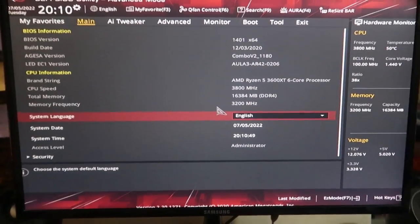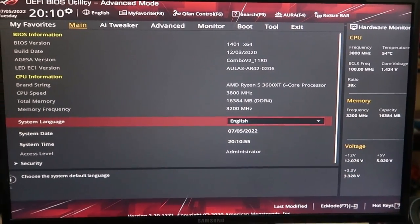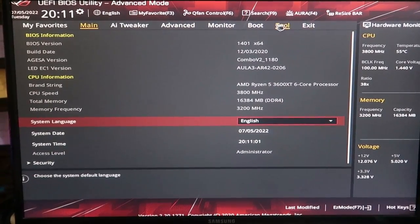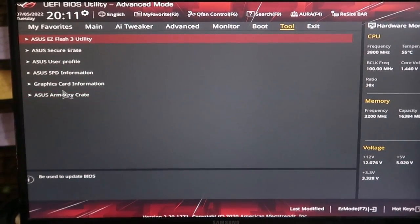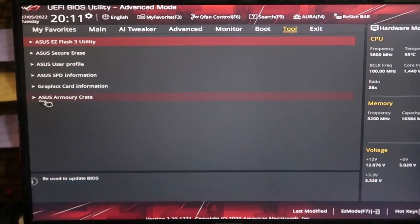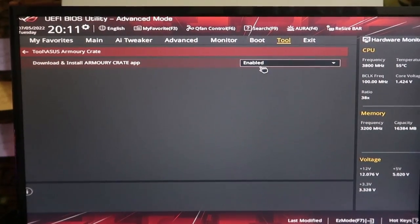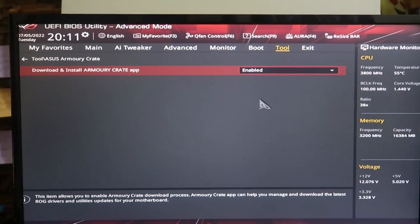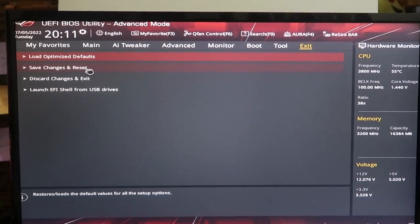Now this is the UEFI settings page of the ASUS/ASRock-based laptop or PC. Go to the Tools section and click on it. Here is the option ASUS Armory Crate — this option is available in the BIOS settings page. Click on that, and here is the option 'Download and Install Armory Crate App'. These options should be in the enabled condition. If this option is disabled, just enable it, then click Exit and click Save Changes and Reset.